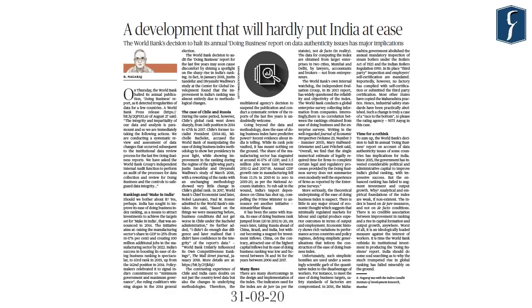The next article, 'A development that will hardly put India at ease,' appears as a lead article on page number six. The World Bank's Doing Business Report is one of the most authoritative reports for measuring ease of doing business across countries, used as a valuable tool by countries like India to improve their business climate and attract investments. However, irregularities have been reported regarding the authenticity and integrity of data published in recent years, so the World Bank has decided to pause publication of this report and conduct an internal audit.